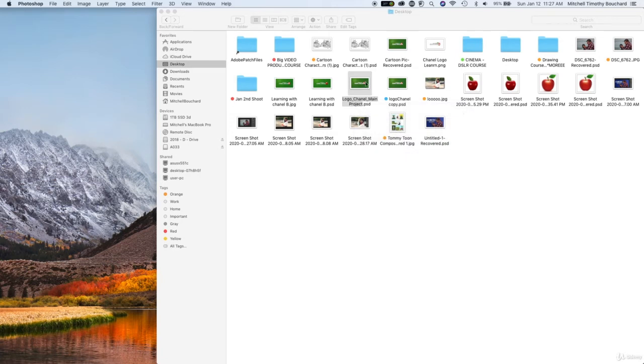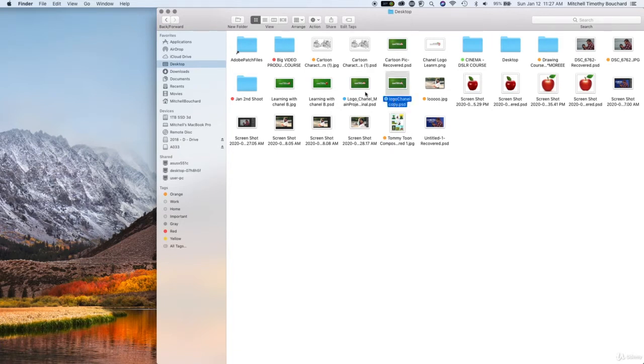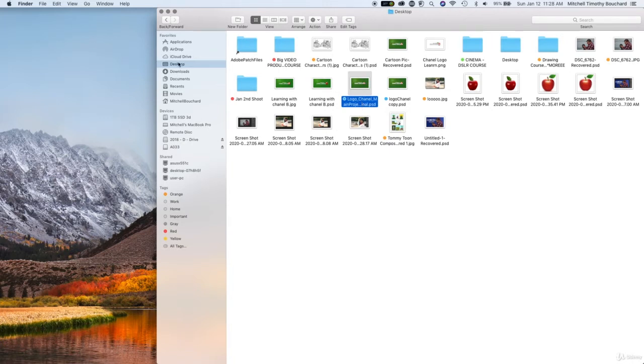And then the one on the right that we duplicated that's one that we could screw around with, make some changes and we always have our original file. So again you could just hit right click rename main project and you could call it your original.